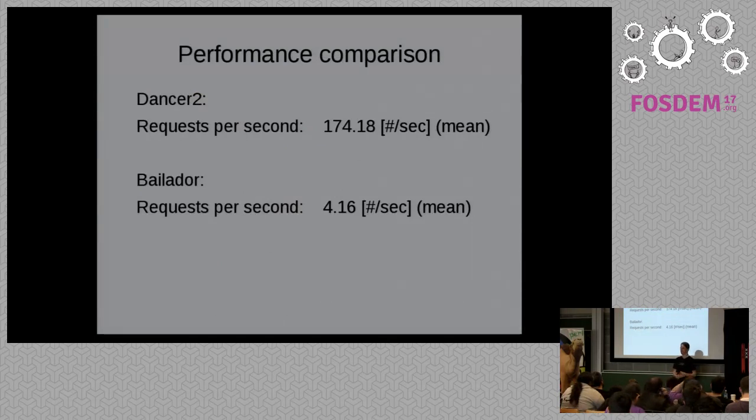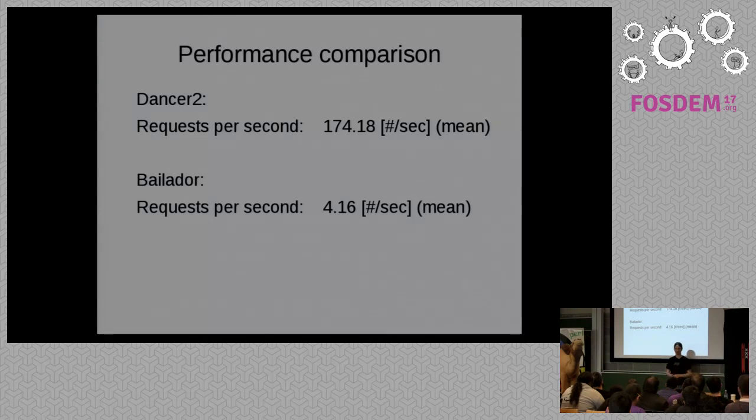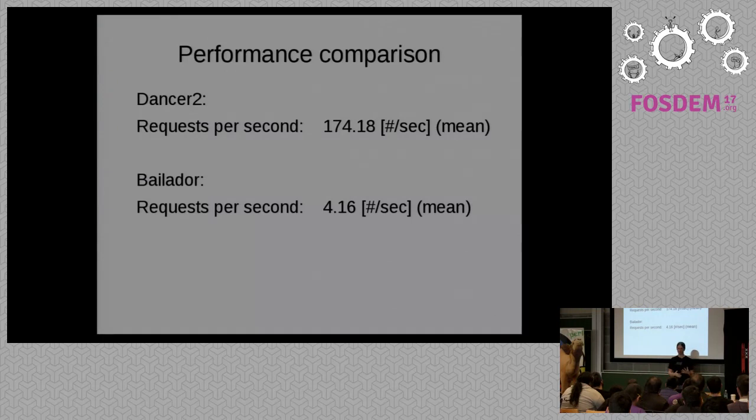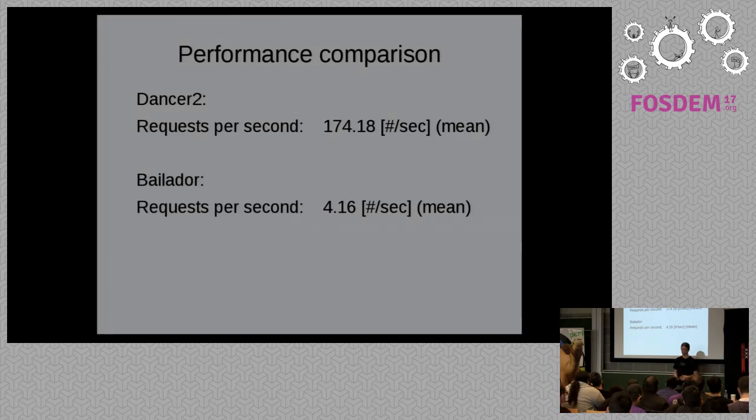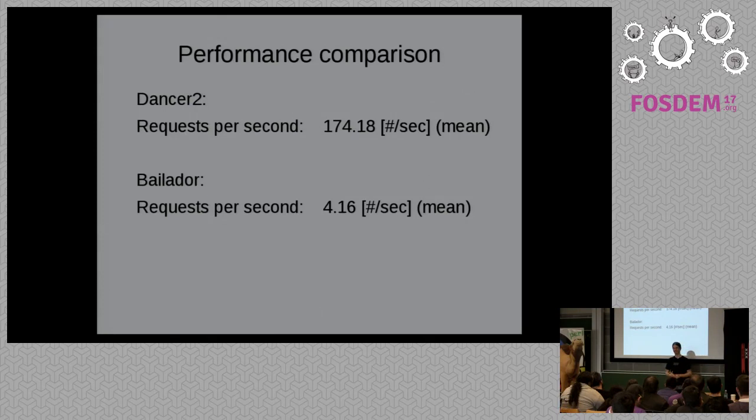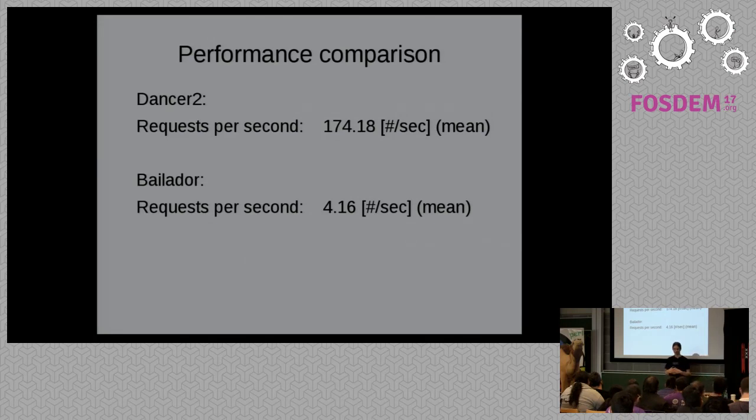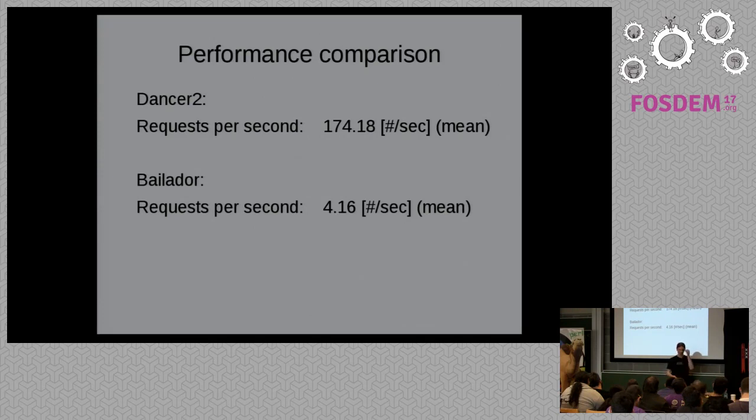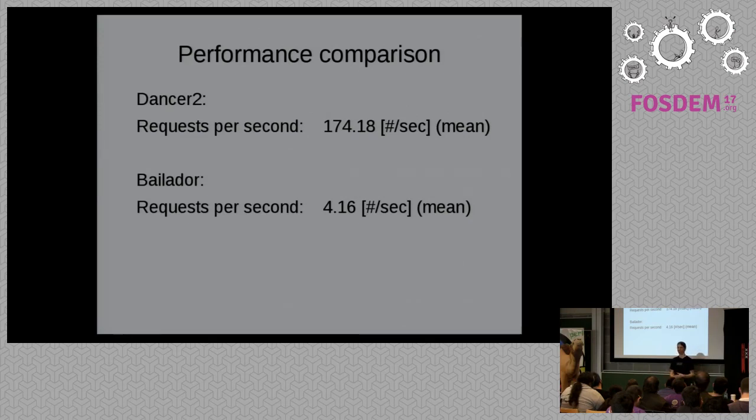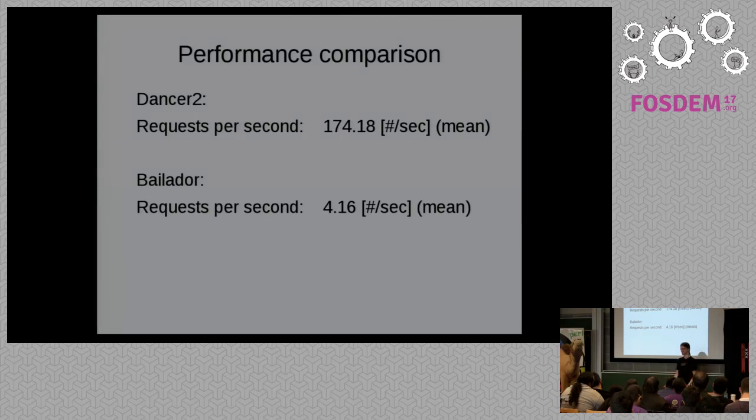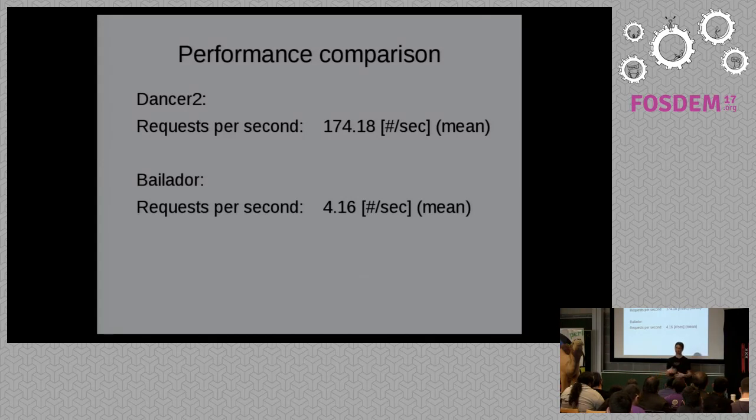Now all this switching between Perl 5 and Perl 6 must surely cost a lot of performance. But how much? Well I benchmarked the little blog application and found that it's actually doing quite fine. 170 requests per second on my laptop is surely enough for many websites. In fact I think most websites out there see far less traffic than that. For comparison I tried the same with Bailador and was quite stunned. I didn't expect stellar performance, but 240 milliseconds for a simple website like that for a single request, that's kind of embarrassing really.